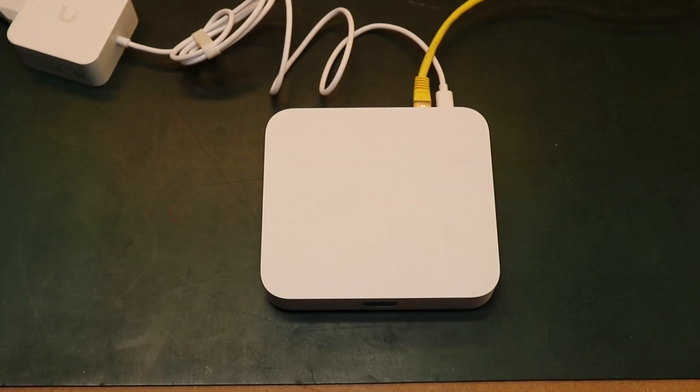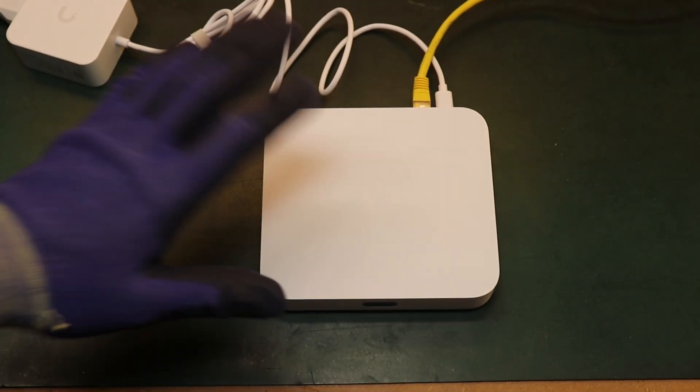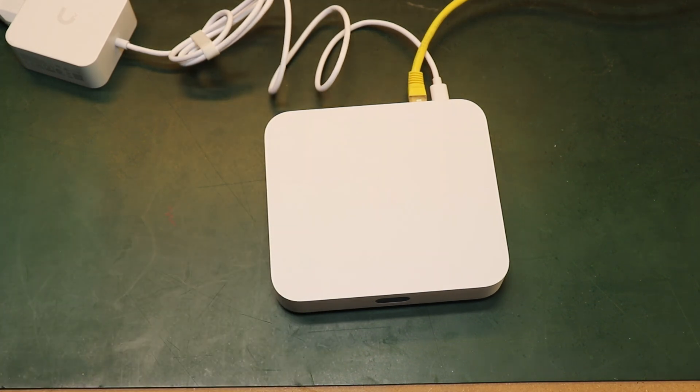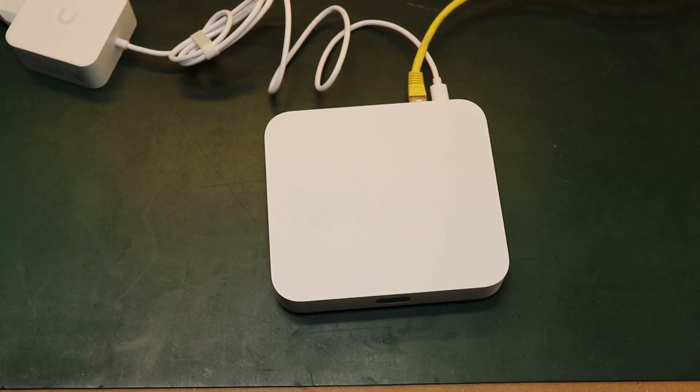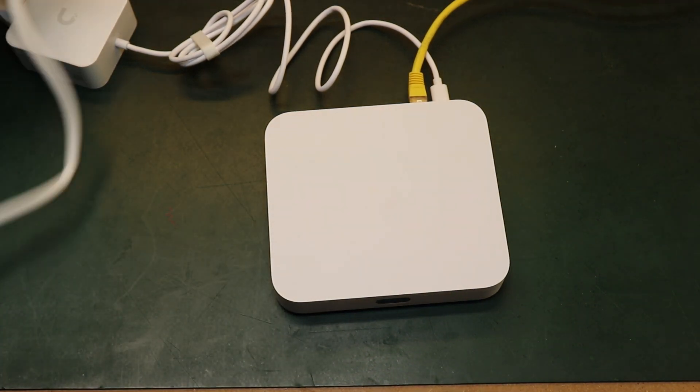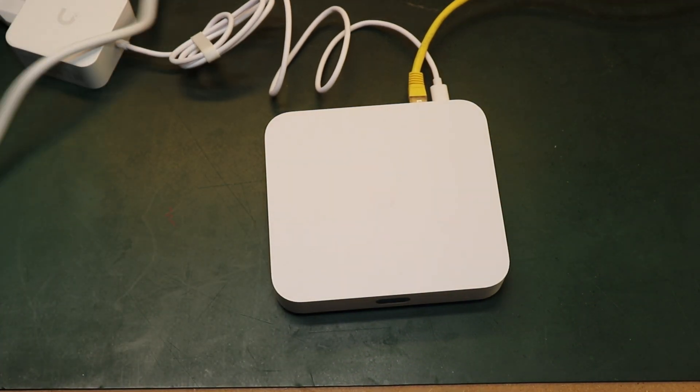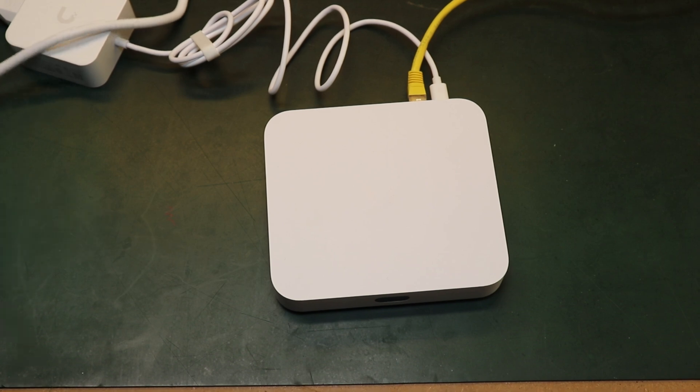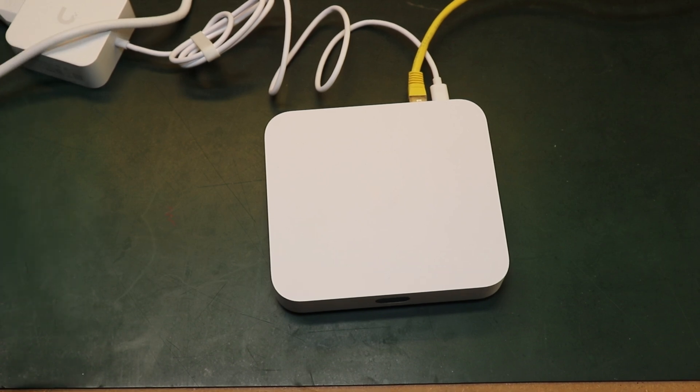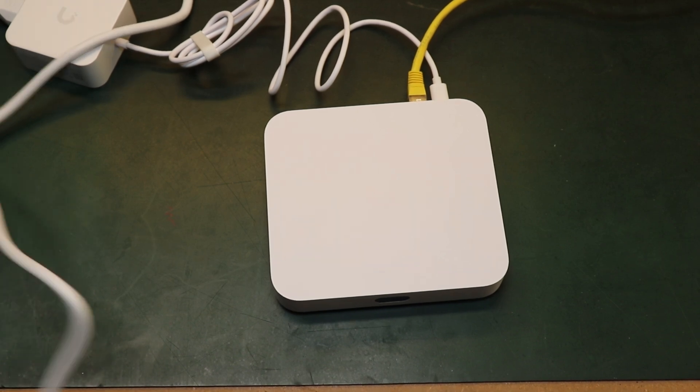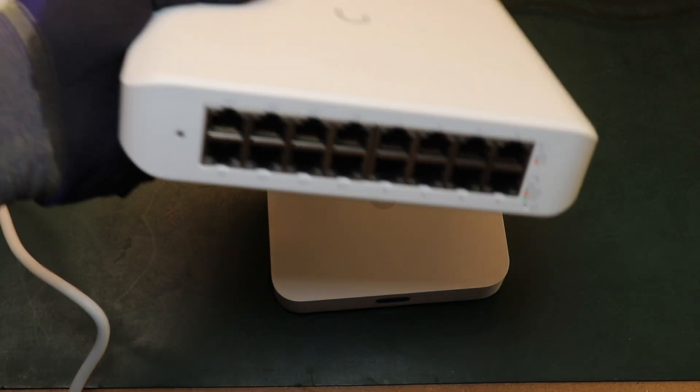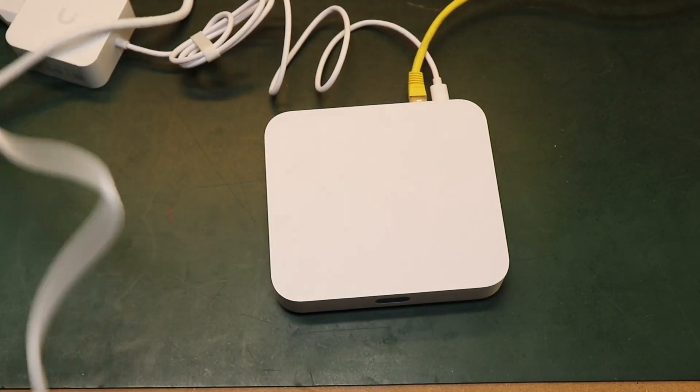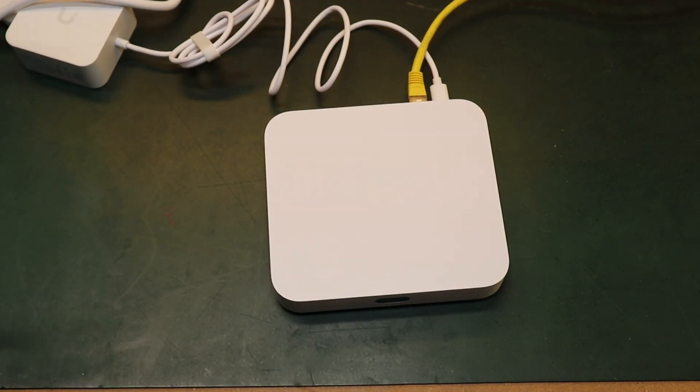Now we've got this all set up and programmed so what we're now going to do is we're going to adopt the equipment piece by piece. So first thing we're going to do is we're going to get the switch now and we're just going to plug that in.